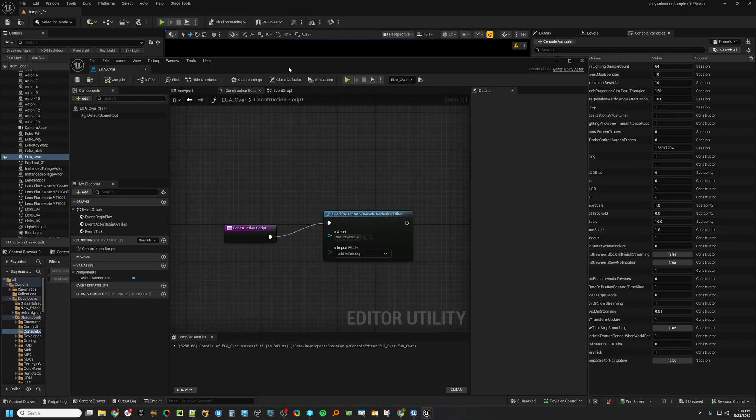So there you go — that was the fastest overview I could possibly do for the Console Variable Editor. It's awesome. Super powerful. Try it out and see if it works well for you.